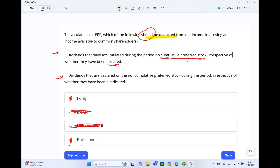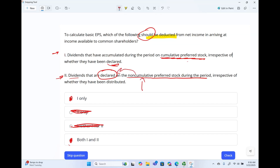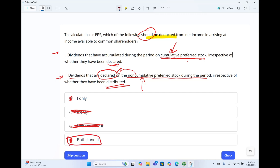Number two: dividends that are declared on non-cumulative preferred stock during the period, irrespective of whether they have been distributed? The answer is yes. Once the dividends are declared, they are deducted. For non-cumulative, it's only deducted if declared — whether it's distributed or paid is irrelevant. Non-cumulative has to be declared. Cumulative does not even have to be declared — irrespective of whether it's declared or not, it's deducted. Therefore, the answer is B — both 1 and 2.